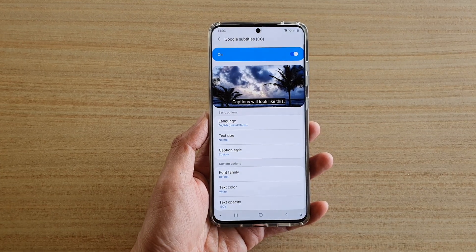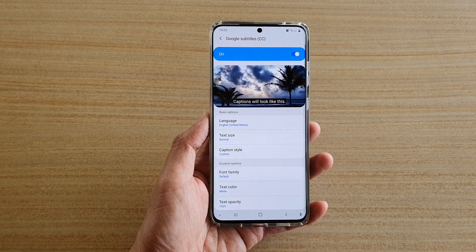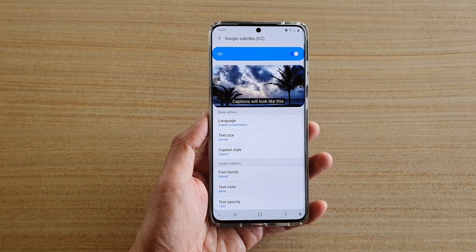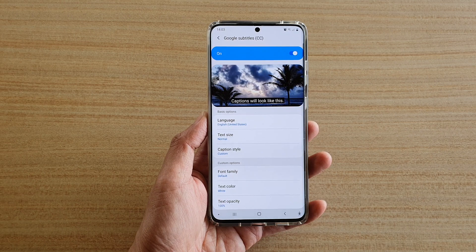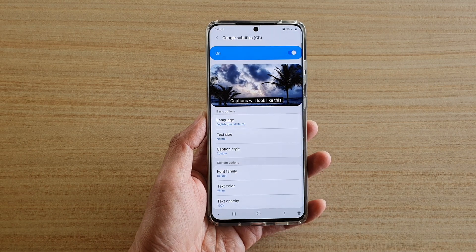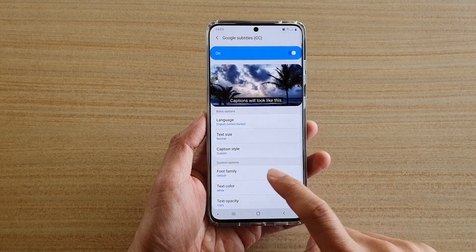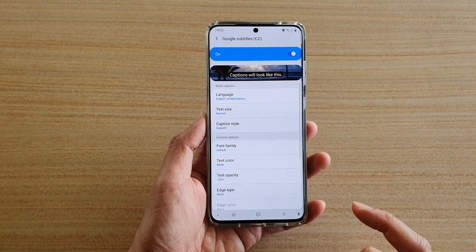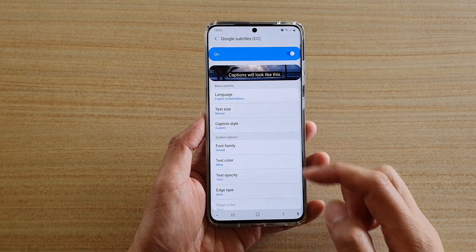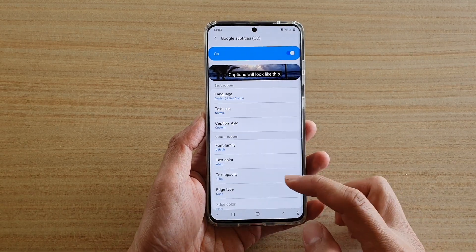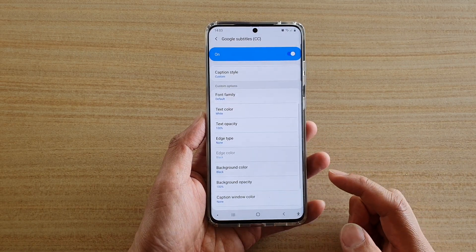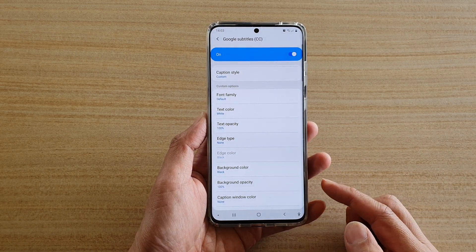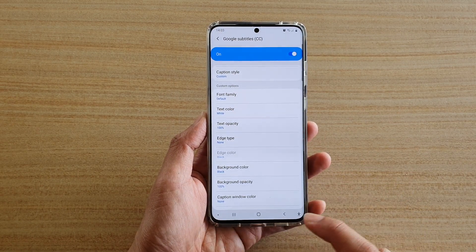Hi, in this video we're going to take a look at how you can change Google subtitles text color, background color, font families, or the opacity on the Samsung Galaxy S20 series.